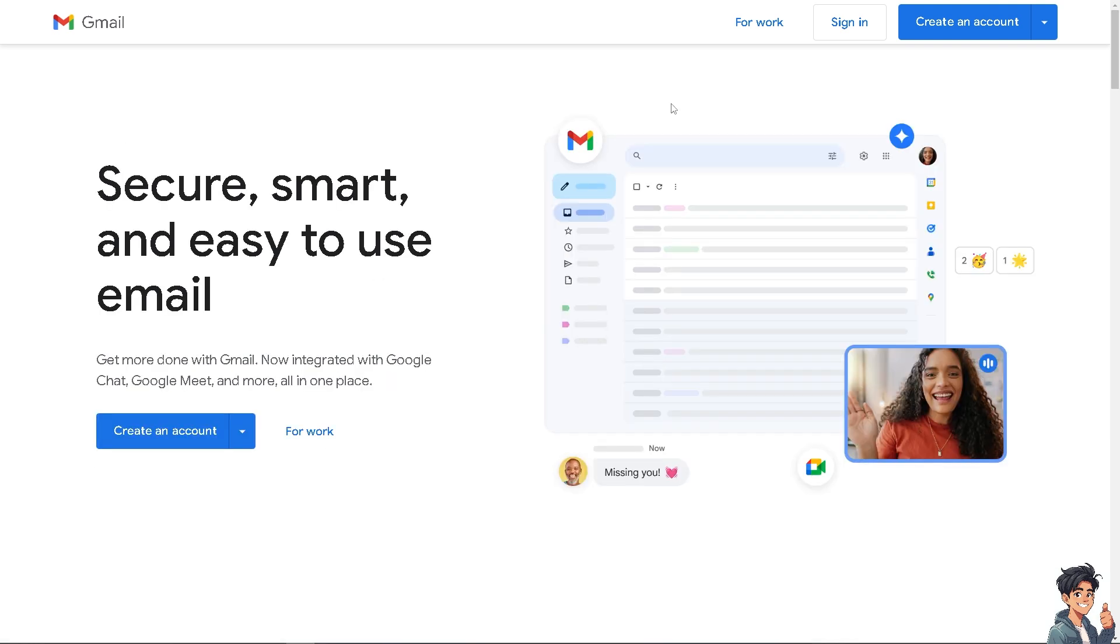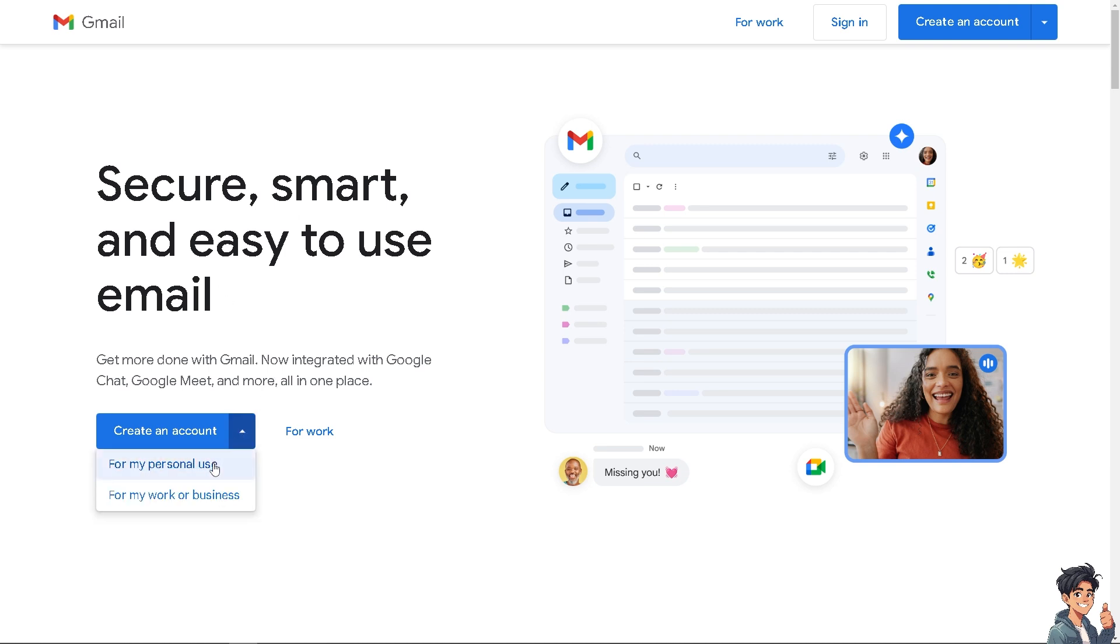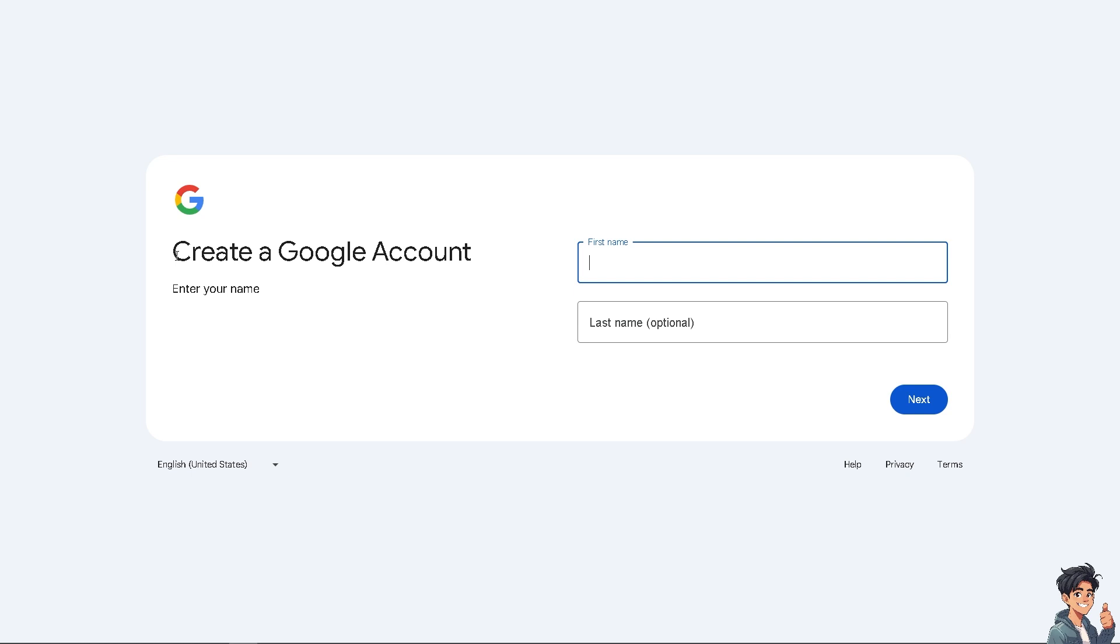Now, the first thing that I need to do is to log in using your credentials. If this is your first time in Gmail, I need you to click on the Create an Account option. And from here, just follow the on-screen instructions and you're good to go.